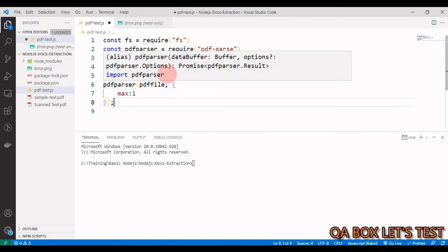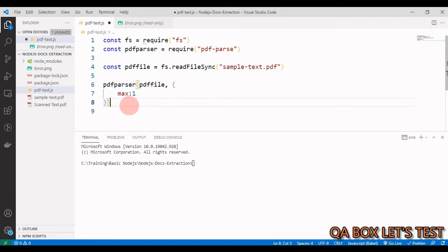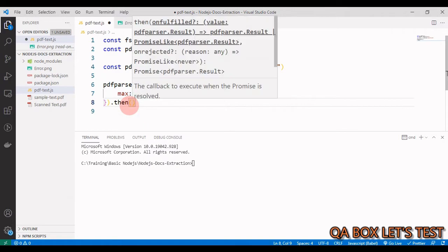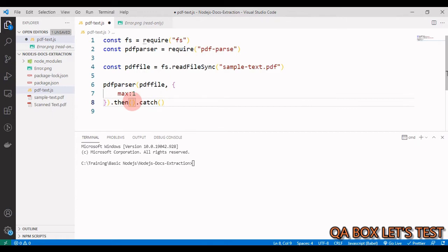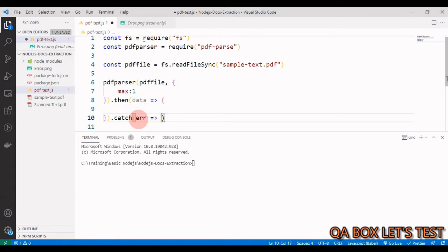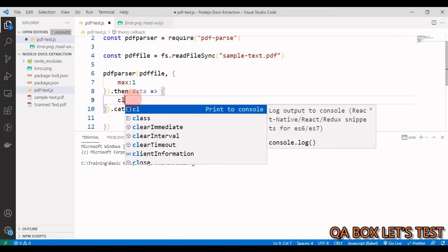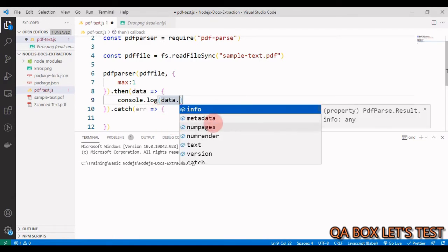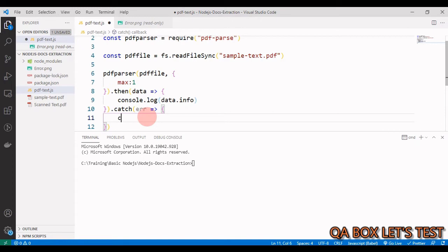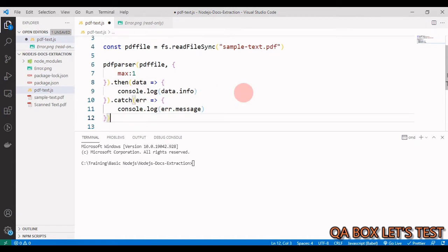PDFParser returns a promise, so we handle it with a .then block and a .catch block. In .then we provide a callback with the data argument, and in .catch we provide the error. In the .then block we say console.log(data.), and we can see properties: info, metadata, numpages, and text. We'll work with info, numpages, and text. In .catch we log error.message.